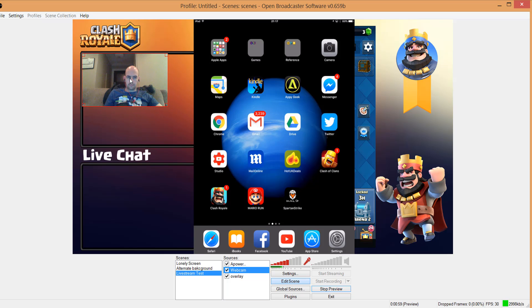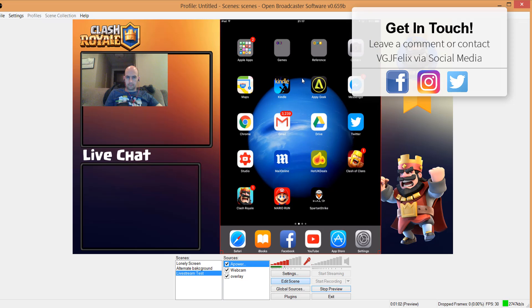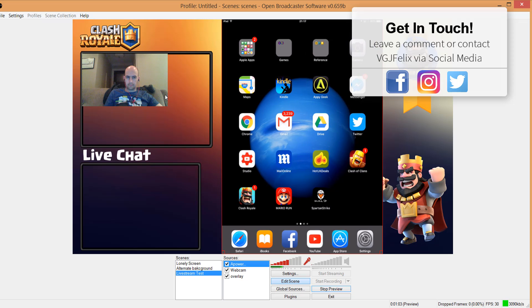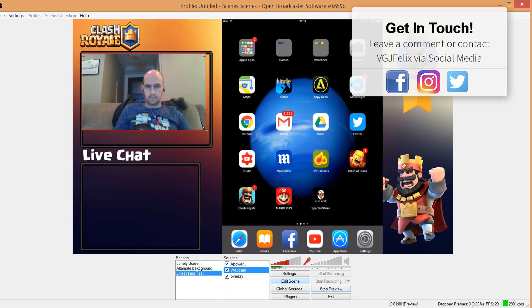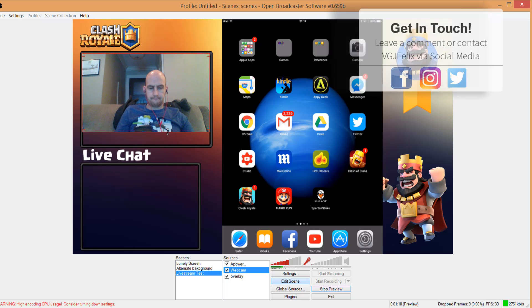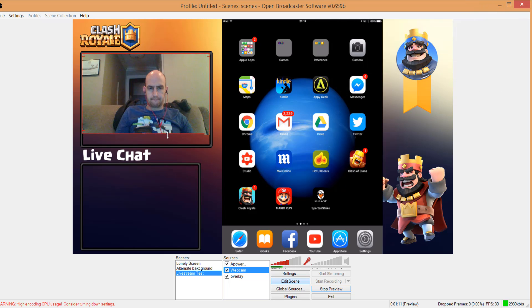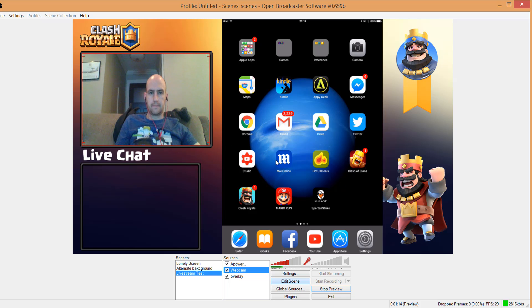Now at this point you could use that same Photoshop template to create as many overlays as you want. So whether it's Clash Royale, Clash of Clans, Super Mario Run, or Minecraft, the scope of what you can create is limited only by your own imagination. Or Google.